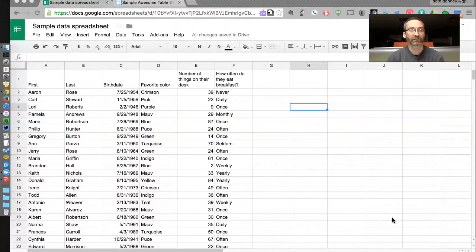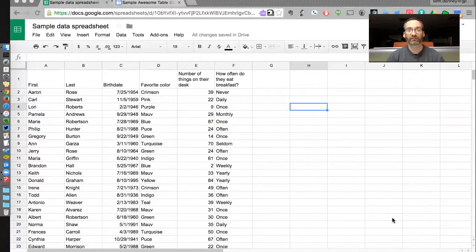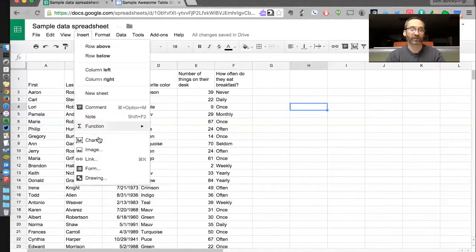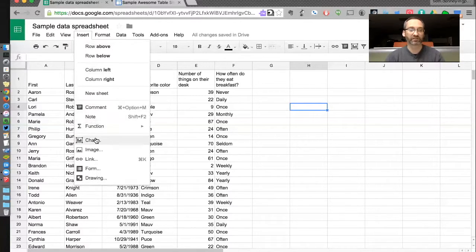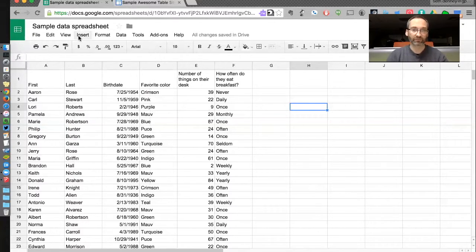Okay, so here is a Google Spreadsheet with some sample data in it. And if I was pretty good at spreadsheets, I could make my own charts and graphs by just going into the spreadsheet and inserting a chart. But that's a lot of work.